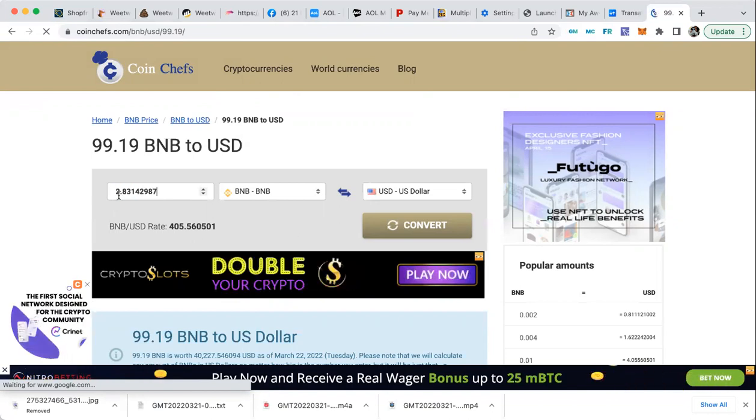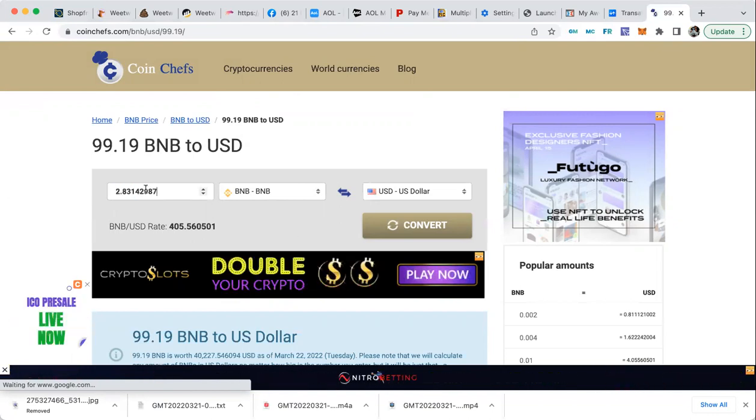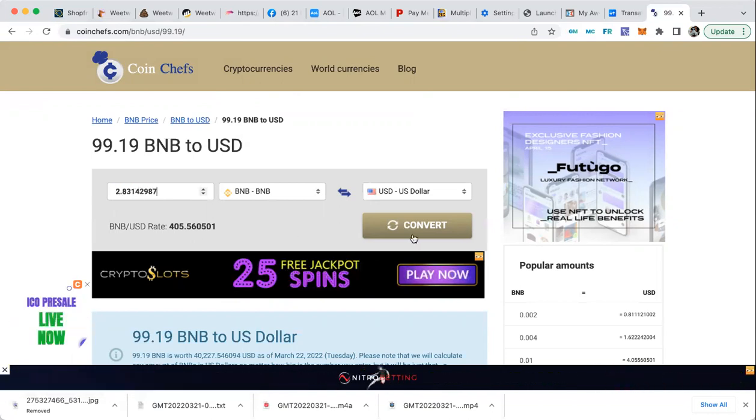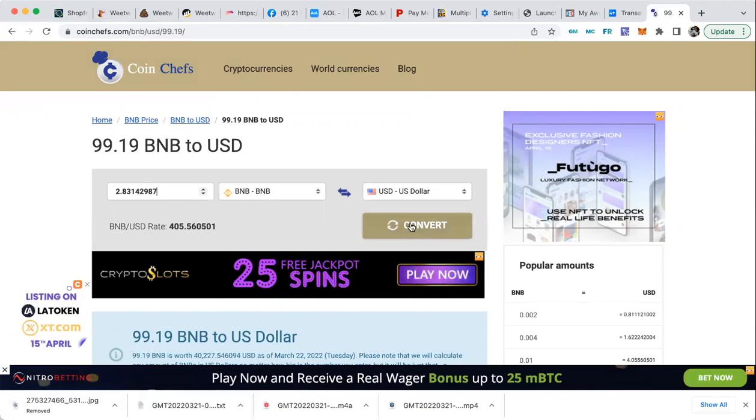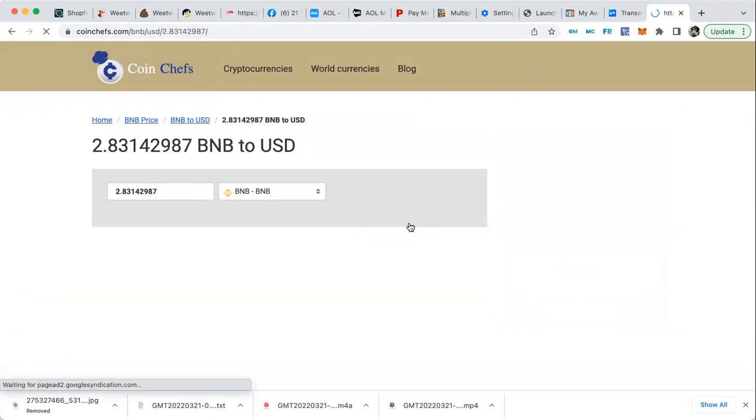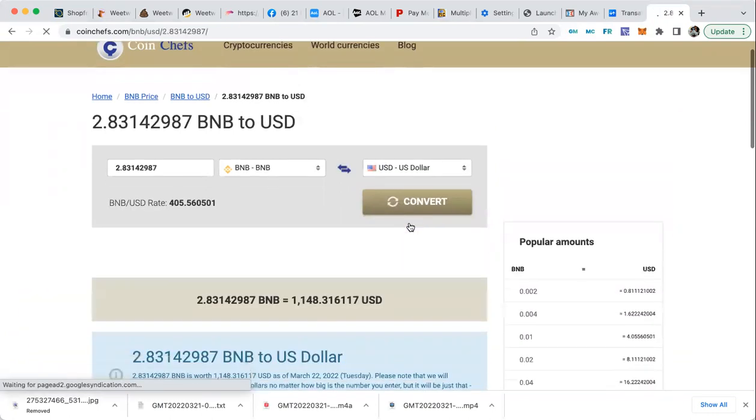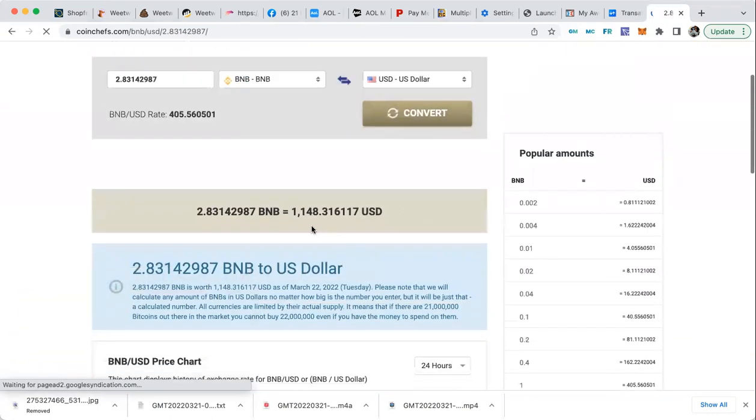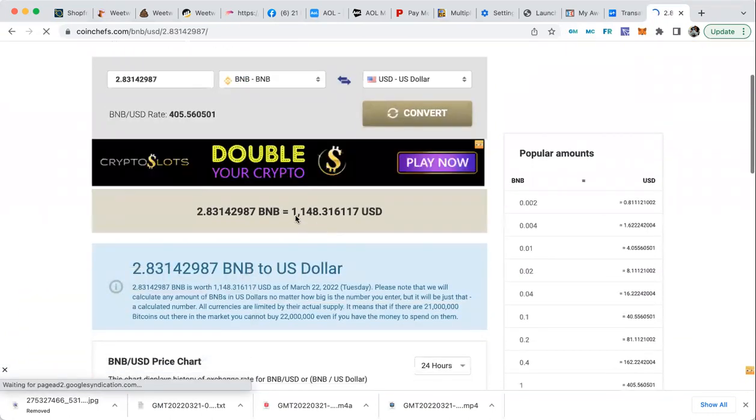So I put the number here, I click this 'convert', and down here it shows me. So I'm getting $1,148 dollars.